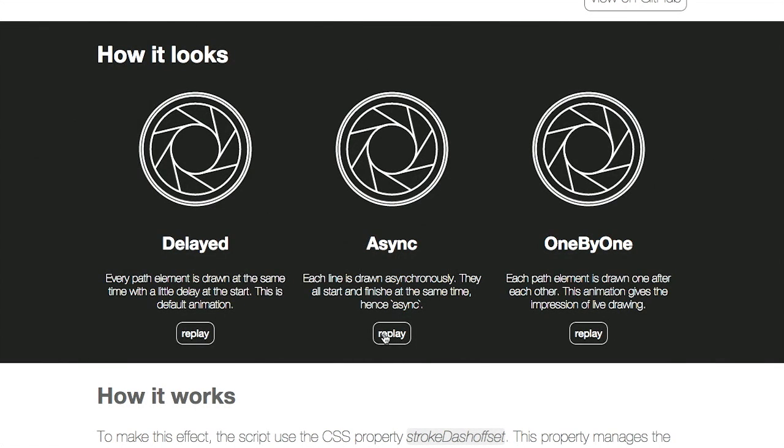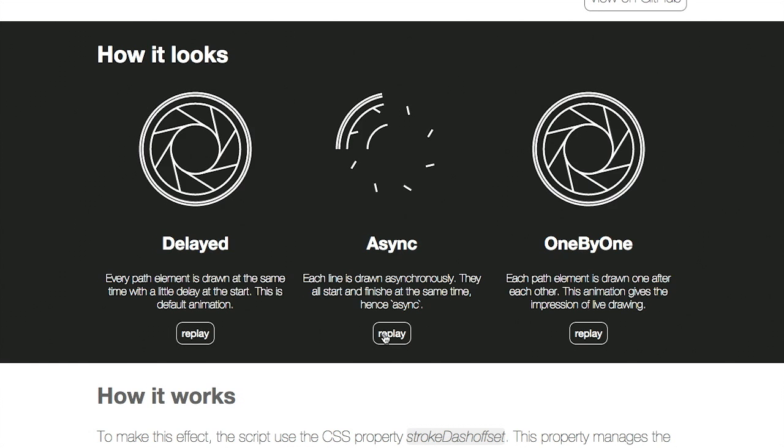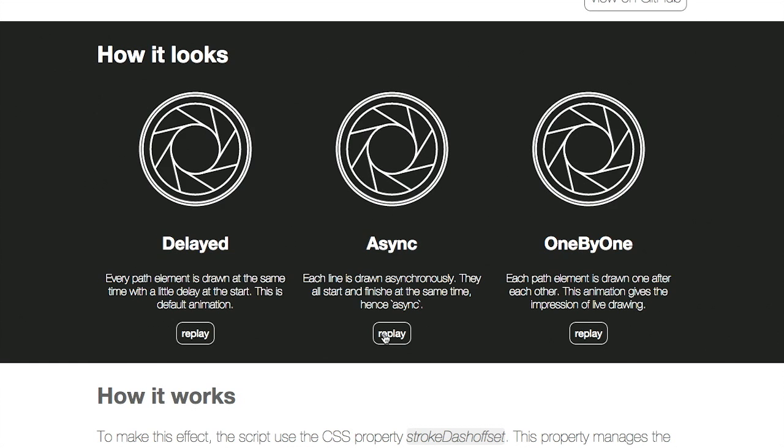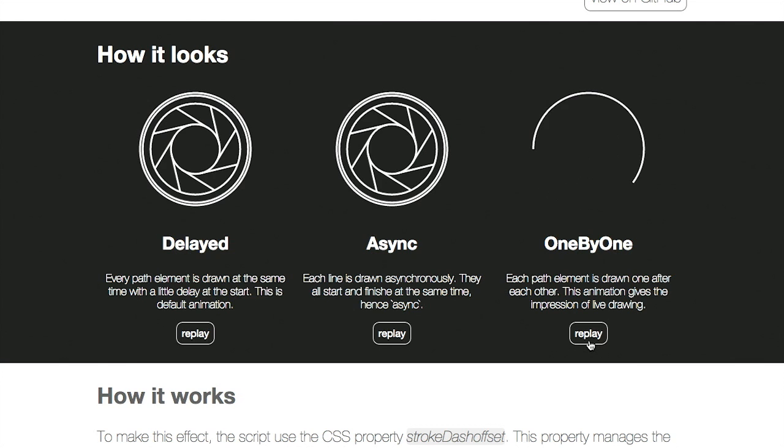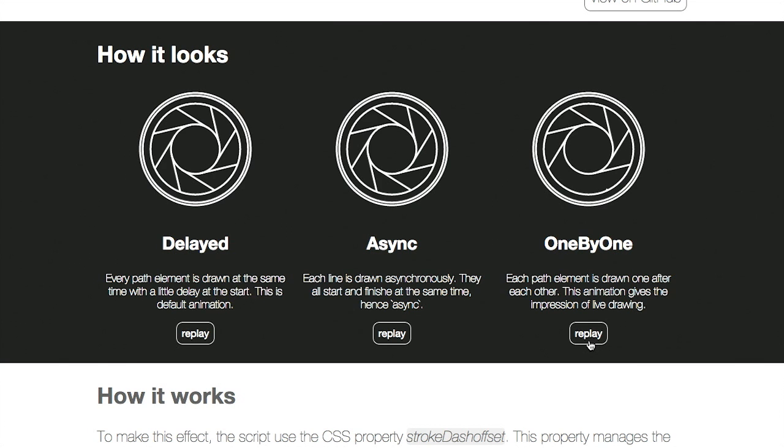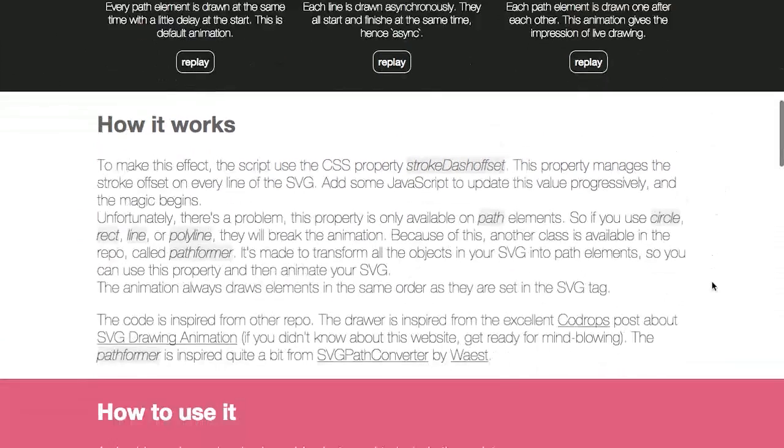This is delayed, where every element is drawn at the same time with a small delay at the start, and then they all finish at the same time. Async, where each line is drawn asynchronously, and they all start and finish at the same time. And then finally, one by one, where all of the different elements are drawn one after the other, producing a very interesting animation.